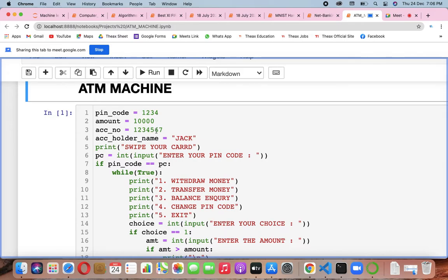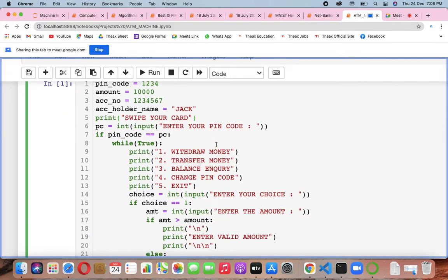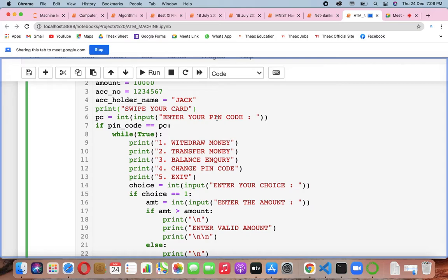The account number I have given is 1234567, and the account name is Jack. Then in the machine it says swipe your card, so you swipe it. Then you take input — enter your pin code. It depends on you whether you want to make choices first and then enter the pin.